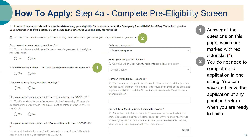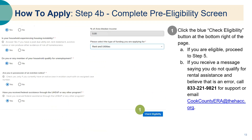Step four: complete the pre-eligibility screen. Answer all of the questions on this page, which are marked with a red asterisk. You do not need to complete this application in one sitting — you can save and leave the application at any point and return when you are ready to finish. Click the blue check eligibility button at the bottom right of the page. If you receive a message saying you do not qualify for rental assistance and believe this is an error, you can call the Cook County ERA call center at 833-221-9821.